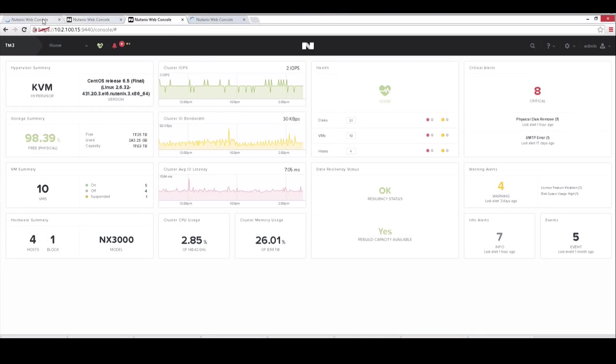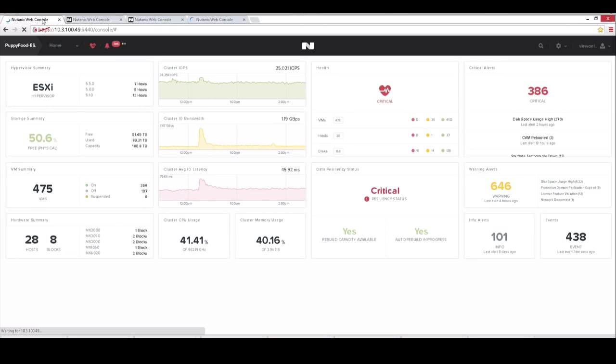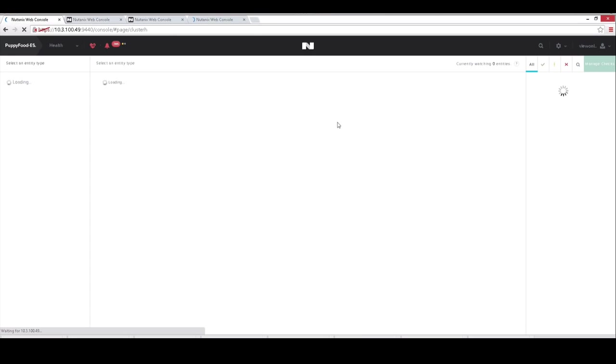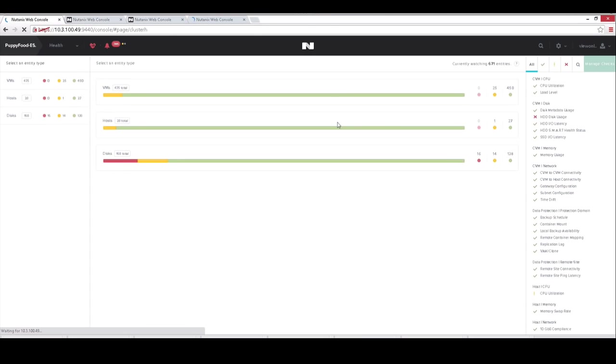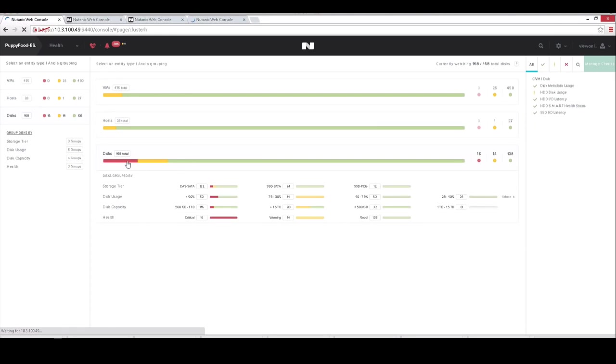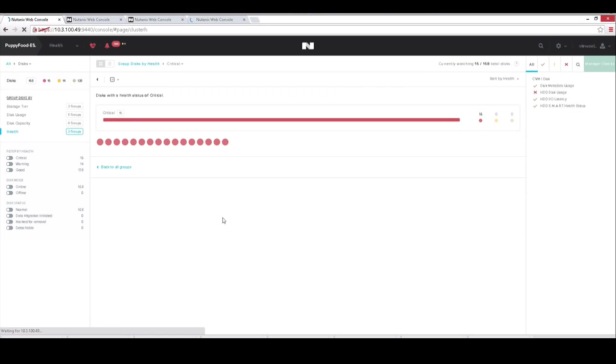Flipping back over to our puppy food environment, we take a look at cluster health. Really just that easy way to do troubleshooting in your environment. What's going on, color-coded for ease of use. Here we have, it looks like we have some disks that appear to be a little bit tacked. So we can go drill down a little bit further into what's going on in that environment.